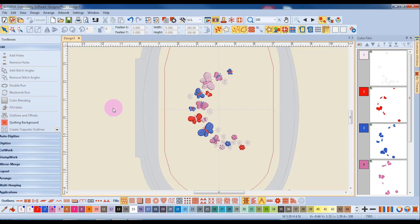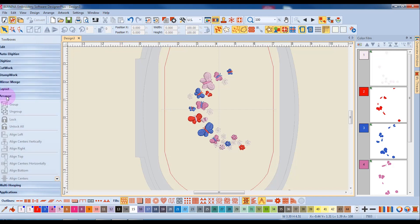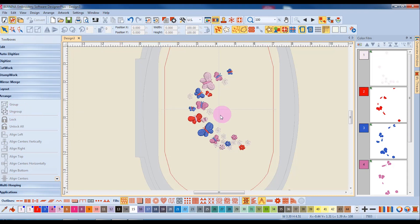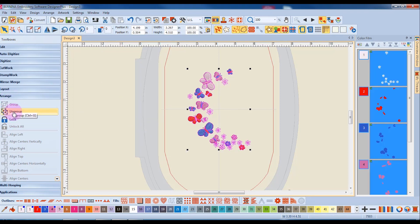Yet another way to ungroup is to go over to your Arrange Toolbox on the left side of the screen, and you will have an ungroup option here in this Toolbox.